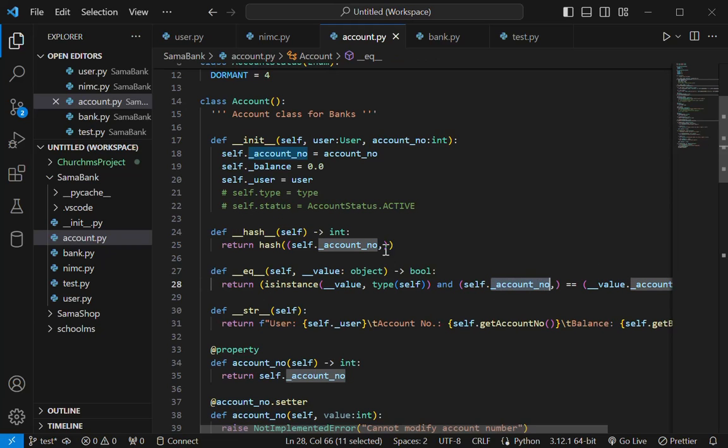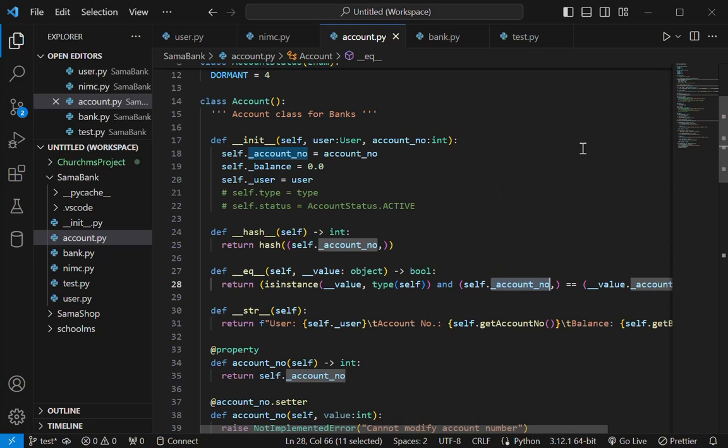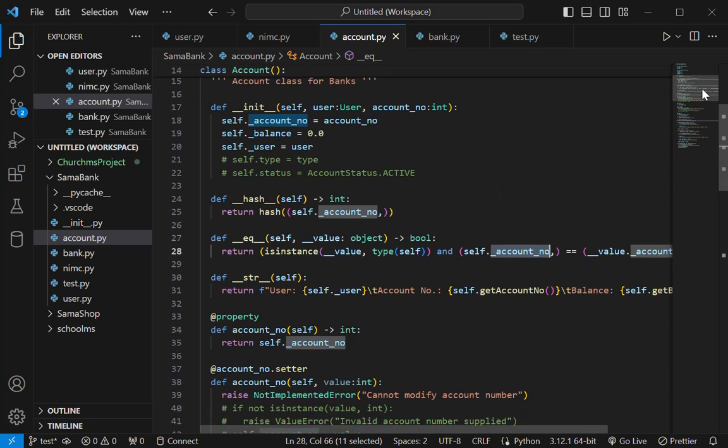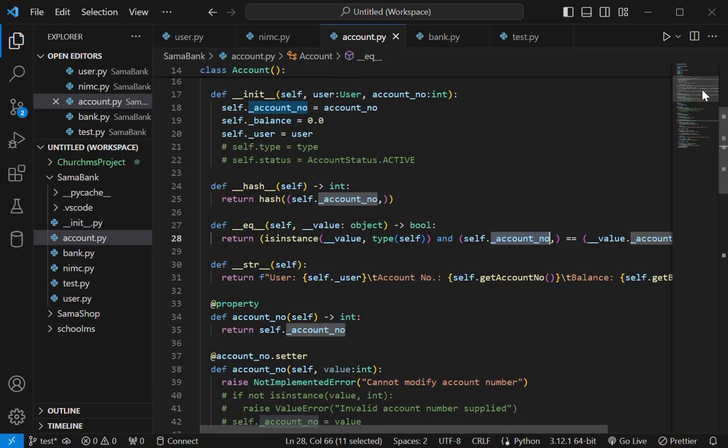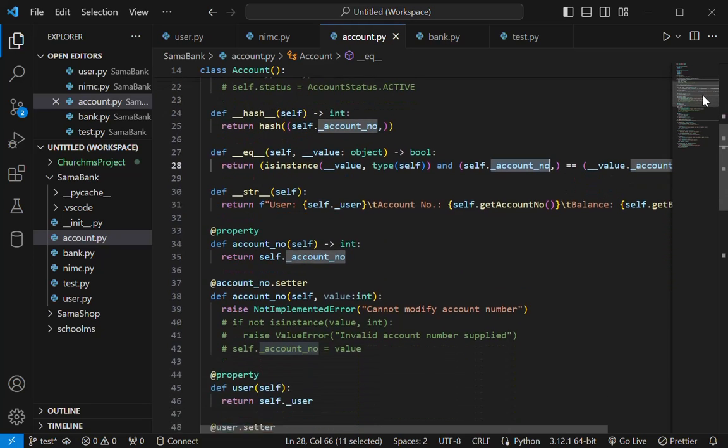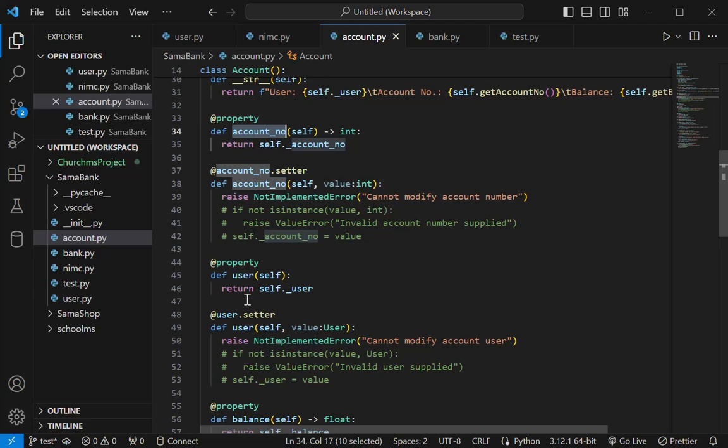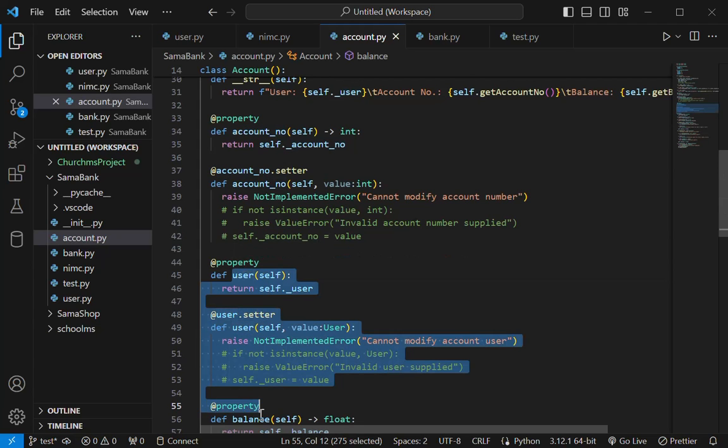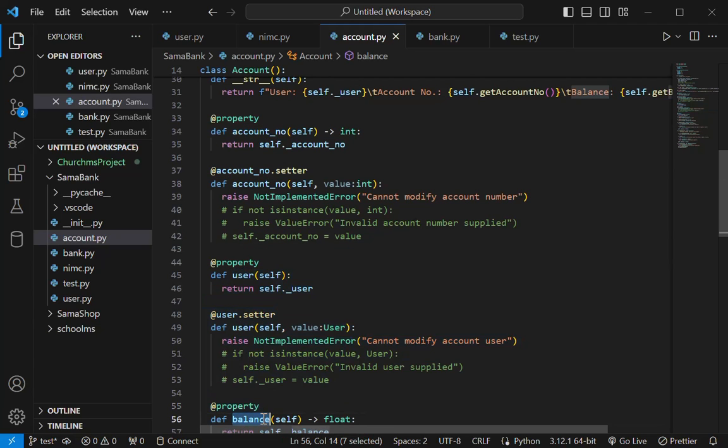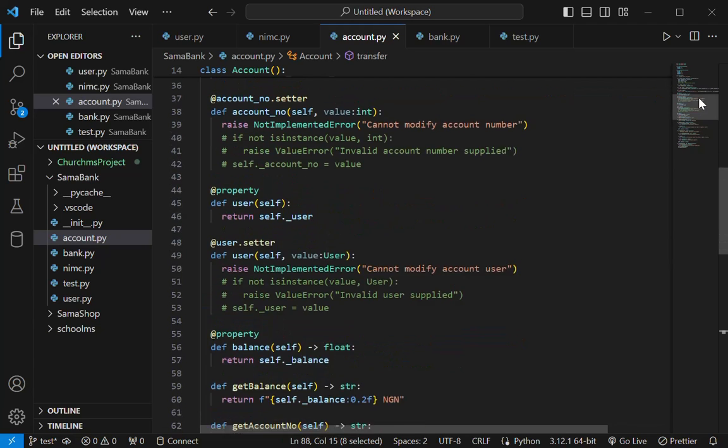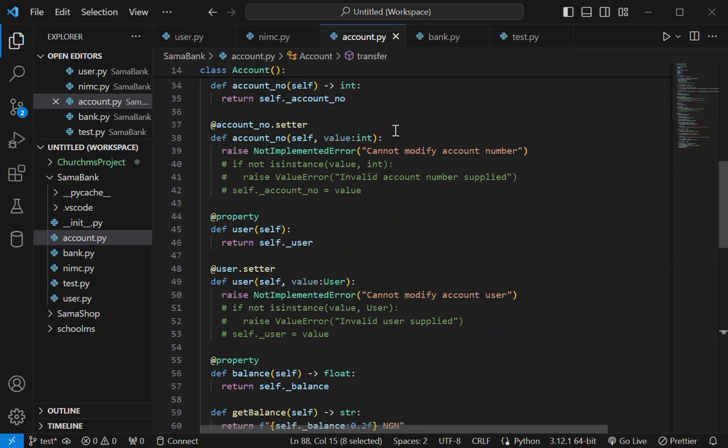I am using the account number as the unique ID to verify the user. So two account instances will compare equal only if the account number is the same. So I have custom property read-only properties like account number and user and balance.